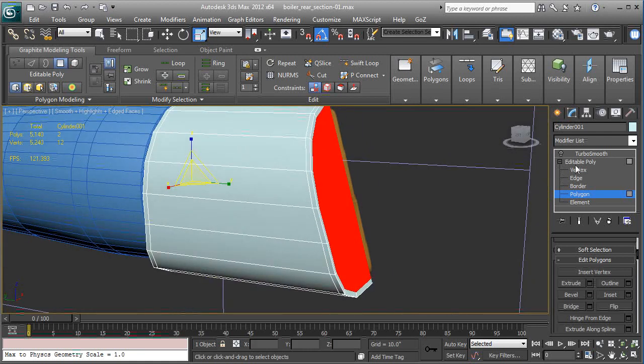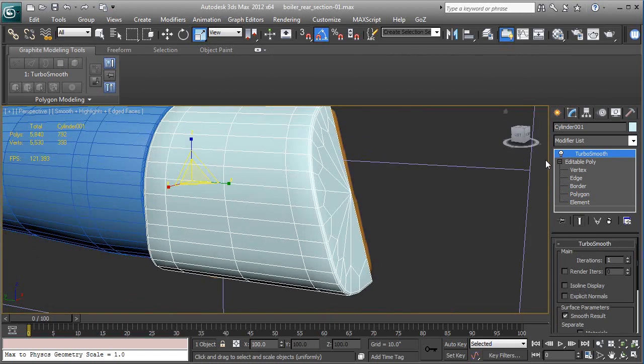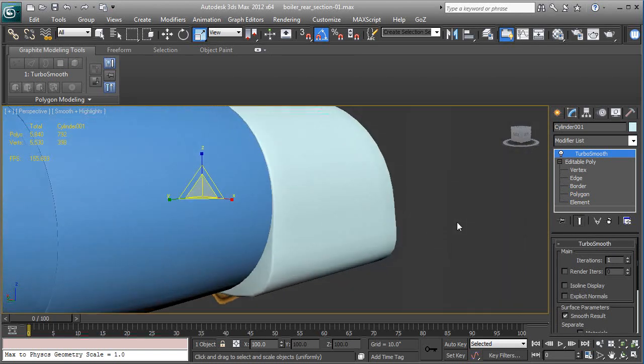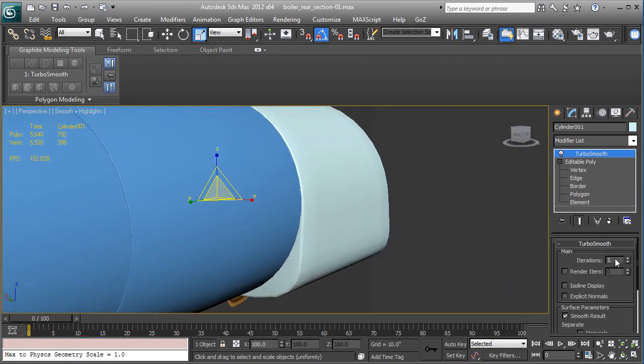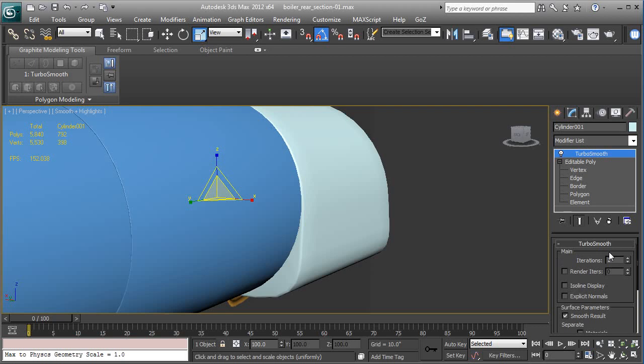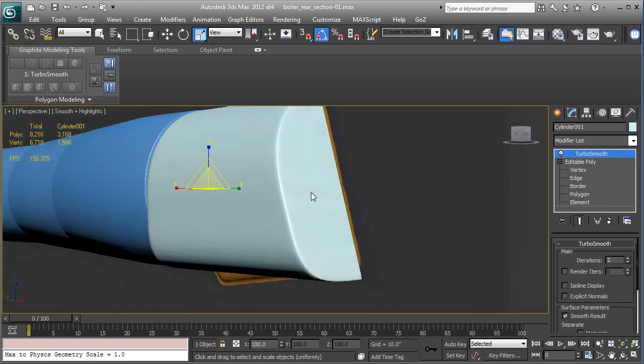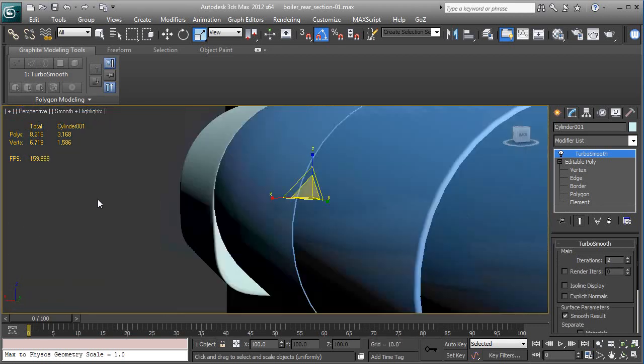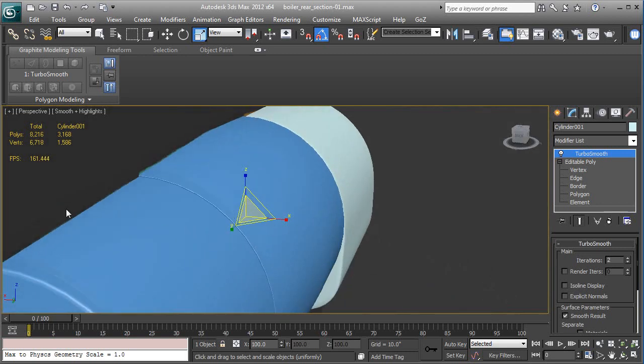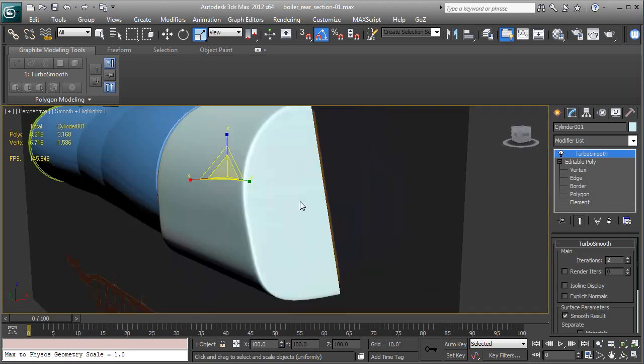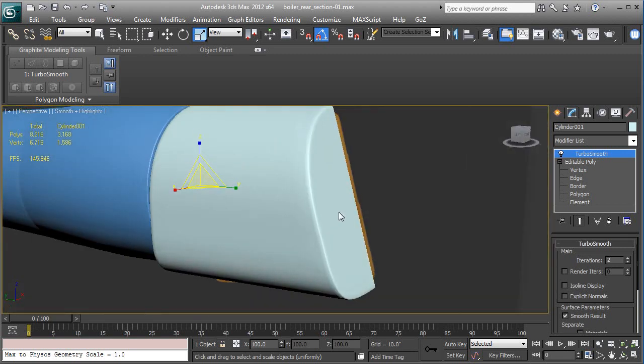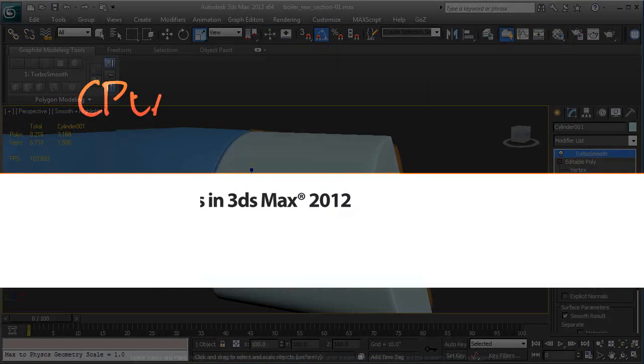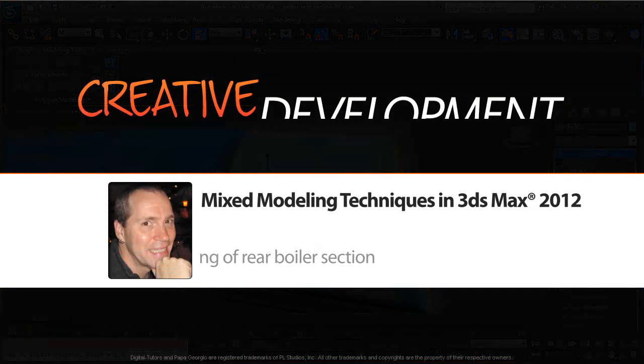Now if you go back to the top, turn on turbo smooth, you'll see that that's crisp. Looks pretty good. Let's raise the iterations of the turbo smooth over here to two. And that has the general volume that we want out of that model. With that said, we're going to pause the lesson and pick this up in the next video.